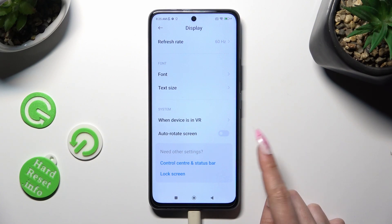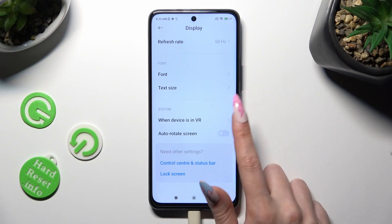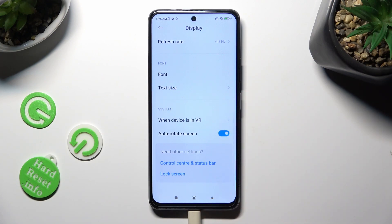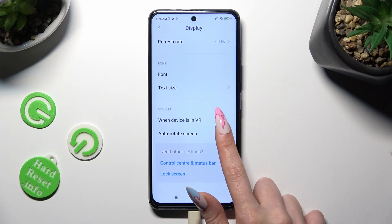Click on the grey switch next to the Auto-Rotate Screen feature. This way you will turn it on or off.